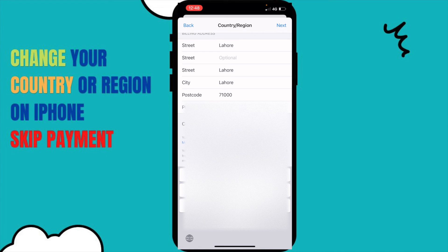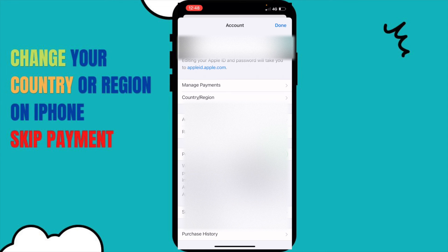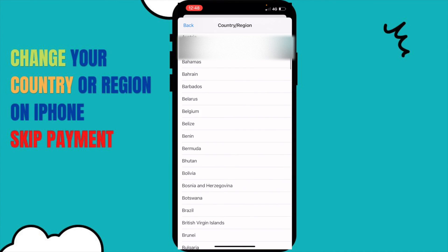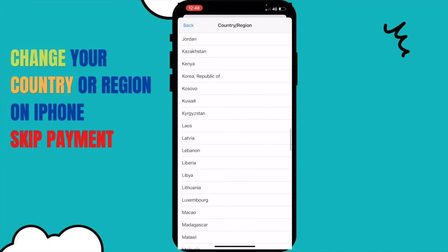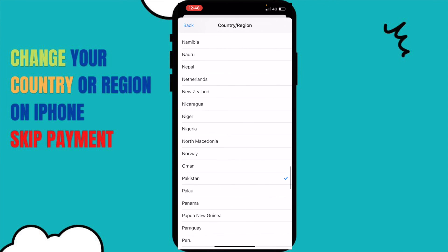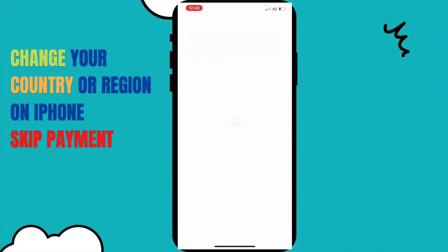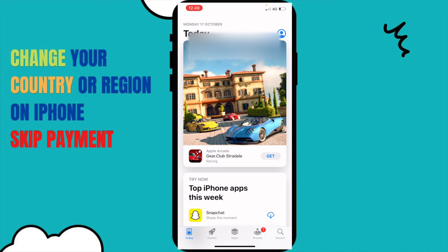It doesn't matter at all — just put any contact number. Then click Next and wait a few seconds. To confirm the change, go back to Country and Region and check whether it has changed. If it's not done, you made a mistake; if it's done, you're good. Click Done and it will refresh — and boom, the country is now changed to Pakistan from Saudi Arabia.